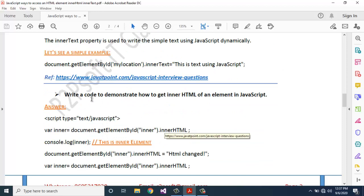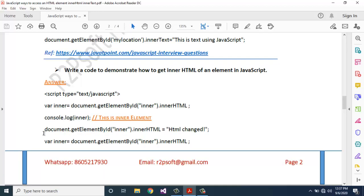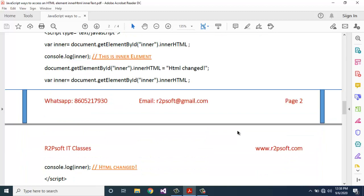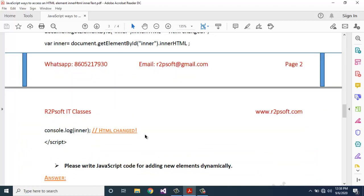Write a code to demonstrate how to get innerHTML of an element in JavaScript. var inner = document.getElementById('inner').innerHTML; console.log(inner); document.getElementById('inner').innerHTML = 'HTML changed'; var innerAnswer = document.getElementById('inner').innerHTML; console.log(innerAnswer).